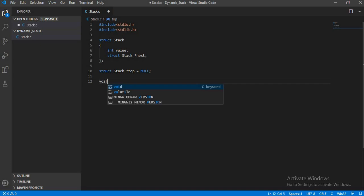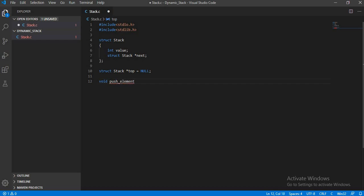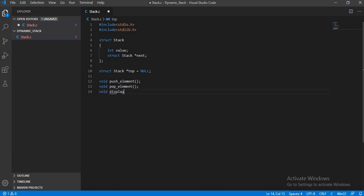Then we will start declaring our functions. The PushElement function will push an element into the stack. The PopElement function will remove an element from the stack. VoidDisplayStack — this function will display all the elements of the stack. And this function will display the topmost element of the stack.